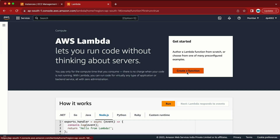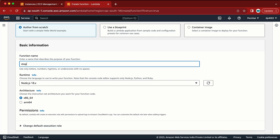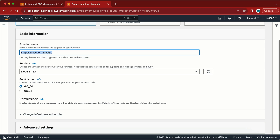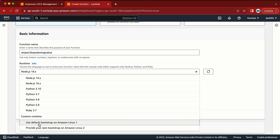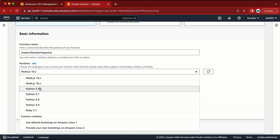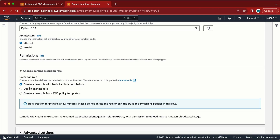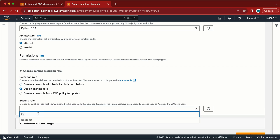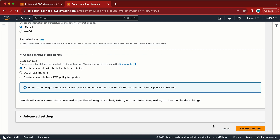Now I am in Lambda and I am going to create a function from scratch. I will give the function name like 'stop-ec2-based-on-tag-value' — you can give a name as per your choice. In the runtime I am going to select Python. Here we have the execution role option — I can create a new role, use an existing role, or create a new one. Let me create a new role so I can show you how to edit it. Let me click Create Function.